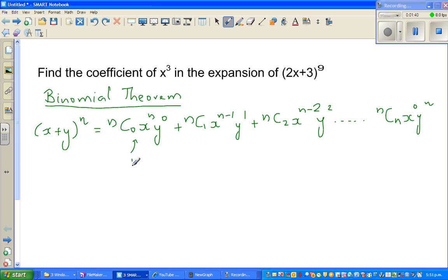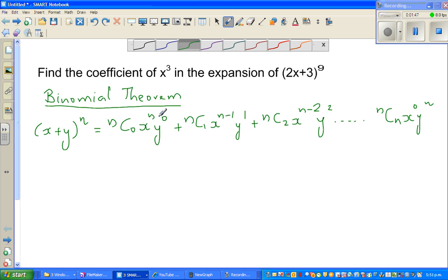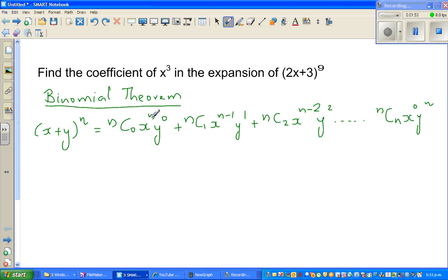The first term is T1. Notice the pattern: the power of x is decreasing from n down to zero, and the power of y, the second variable, is increasing from zero up to n. You can see that the exponent of x in each term equals n minus the bottom number of the combination.